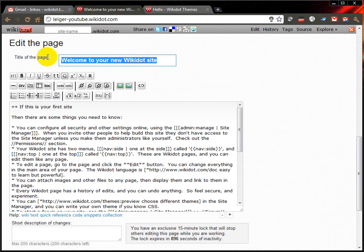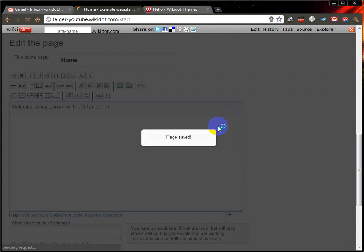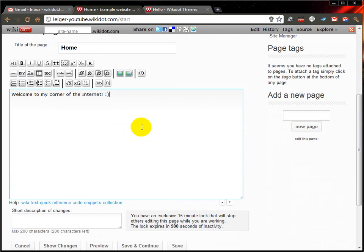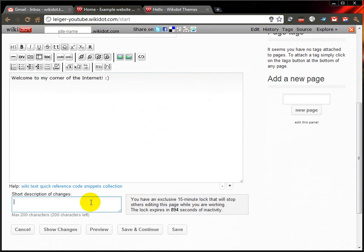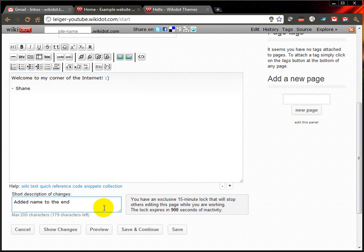Put whatever content there that you want everyone to see when they first visit the website. For example, it's the home page and you can say welcome. I pressed Control+S, which is a shortcut to save the page, but you can also click down here on the Save button. You can also type in a short description of changes — I'll type in my name and my changes were adding a name to the end. You don't need to do that, but I'll show you how it's helpful later on. If I click Save...